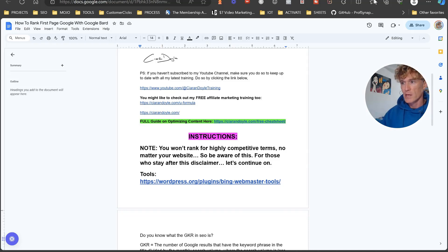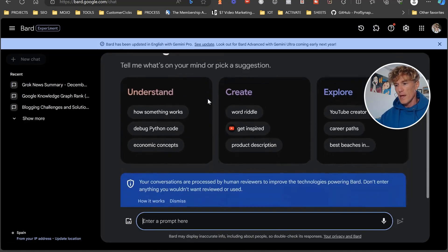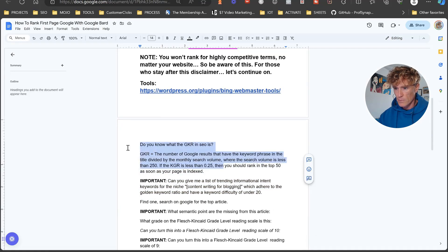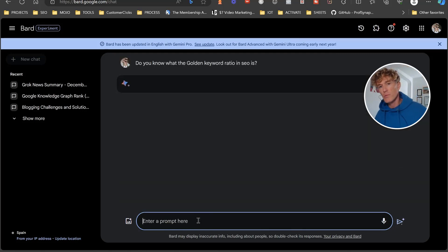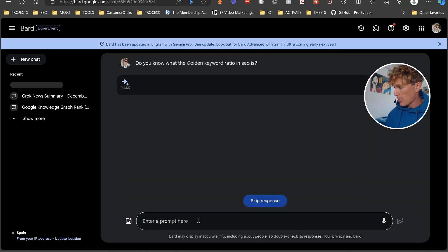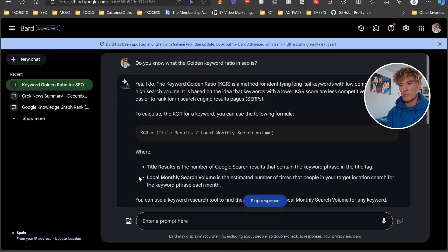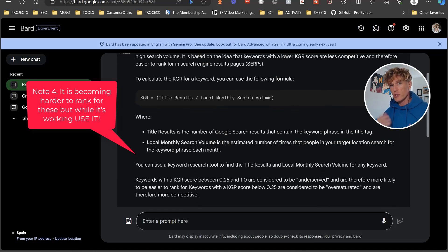So what we're going to do is come over to Bard. We go in and say: 'Do you know what the Golden Keyword Ratio is in SEO?' It gives us the breakdown: KGR equals title results over local monthly search volume. This basically enables you to rank on search engines in a much easier way, though it is getting more difficult. We still have to follow the process I'm going to show you.